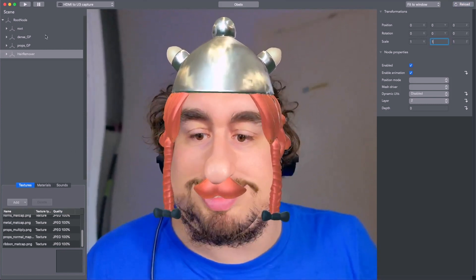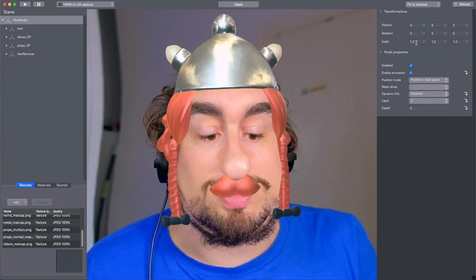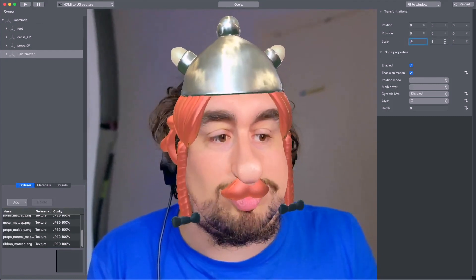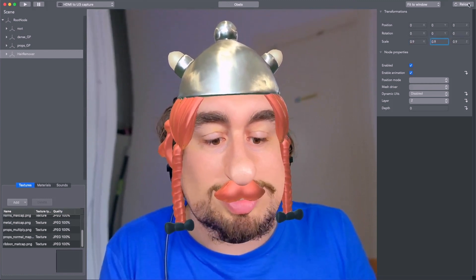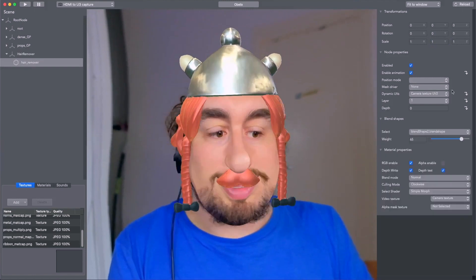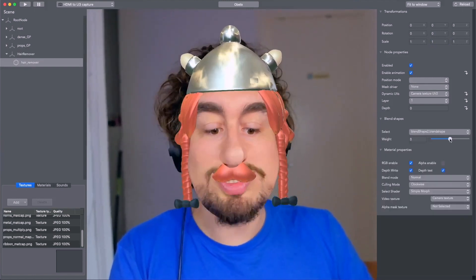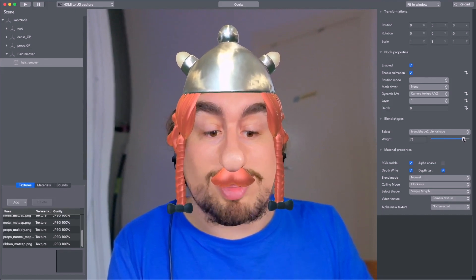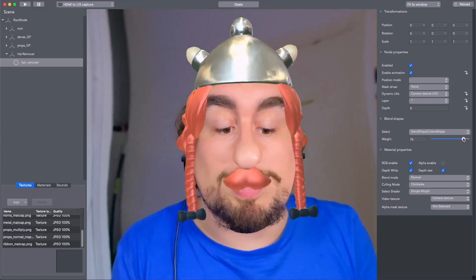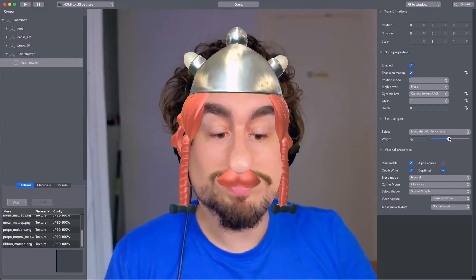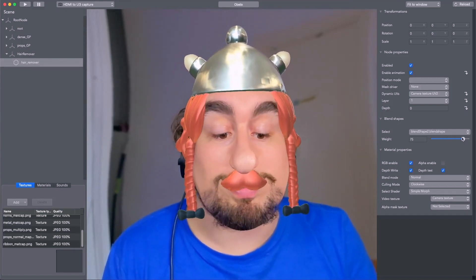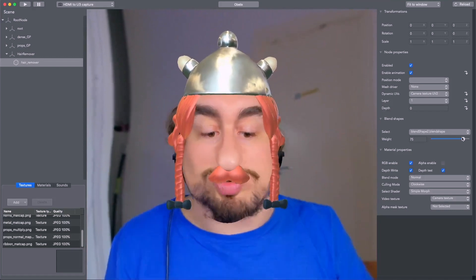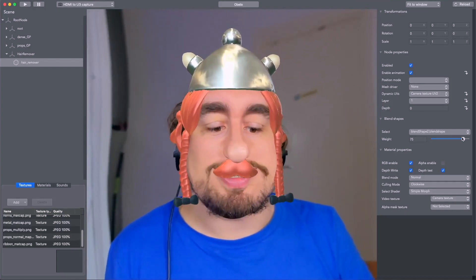We notice the body is being scaled up because of the main root scale, so we can adjust this group's scale so proportions look right. With the hair remover at zero you can see the hair showing; with it at 75 it hides nicely. It does distort the background slightly, but it's a good trade-off — it's better to distort the background a little and have the hair hidden behind the filter, making me look more like a cartoon.